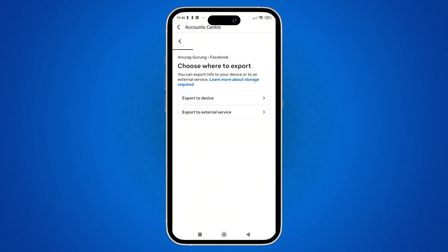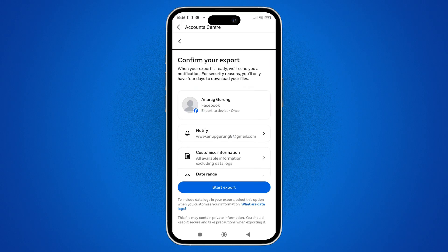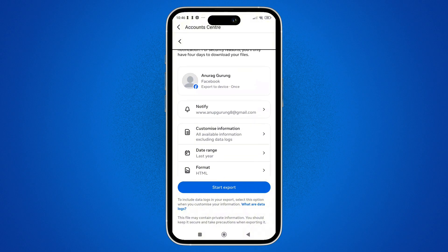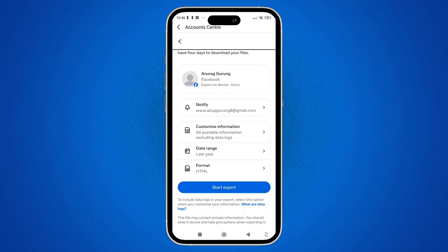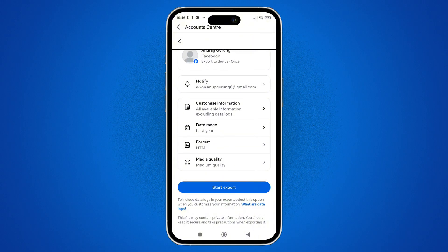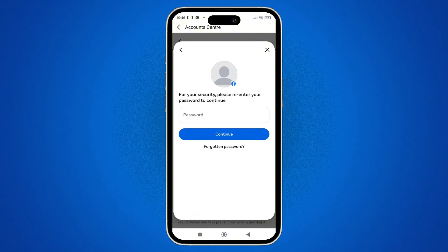Tap on Create Export and select your account. On the next page, tap on Export to Device. You'll be taken to the account information page where you select what you want to download. Choose Messages, set the date range and format — such as JSON or HTML — and then start the export. Once the file is ready, download and open it. If the messages were still on Facebook's servers at the time of export, they will appear. However, if Facebook has already purged the deleted content, it won't be present.